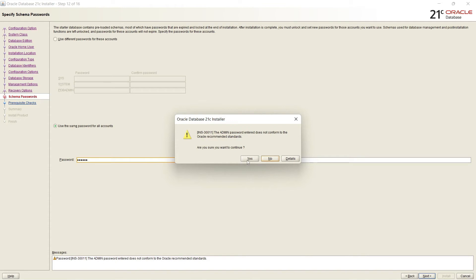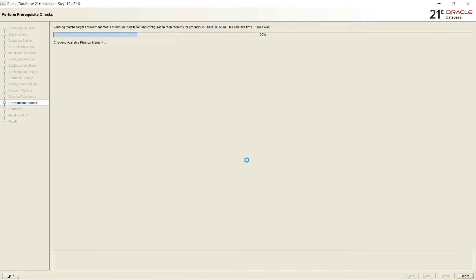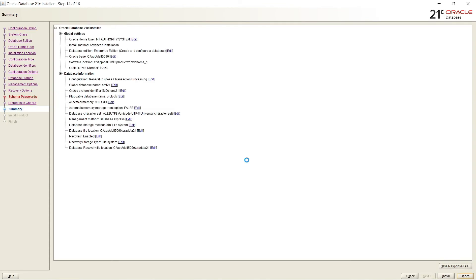So it is now ready to install Oracle Database 21c. Everything is okay. You can save response file for later time. I'm selecting Install.